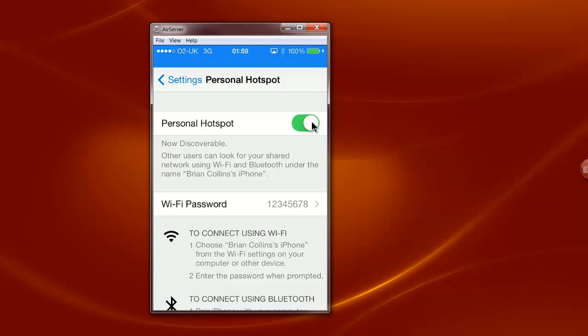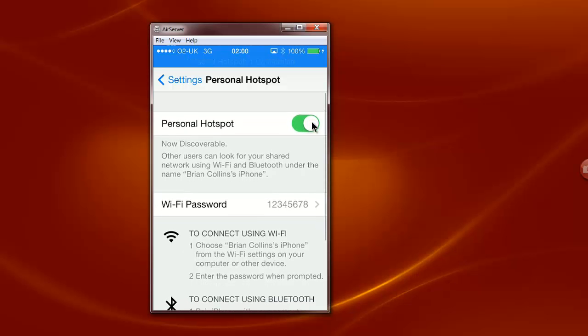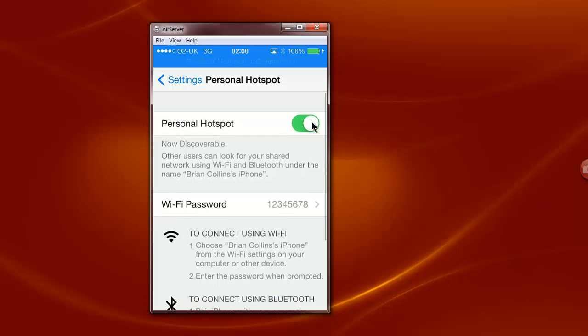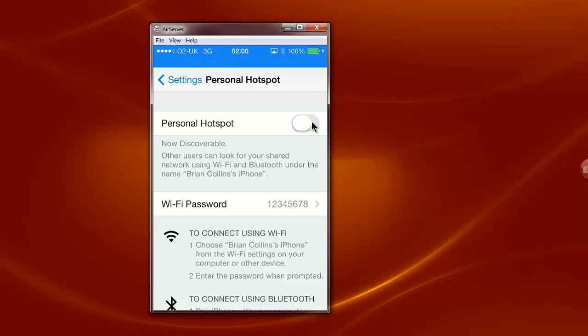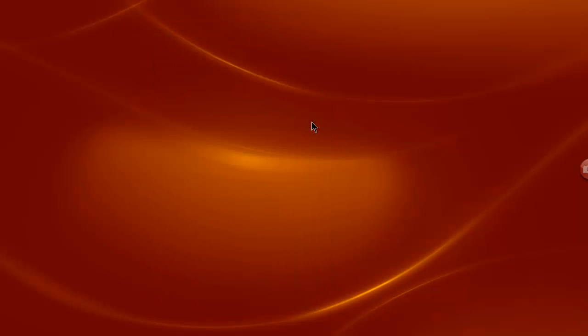To disable that you would click on the green button on your iPhone. Enabling it again will bring back the AirServer.